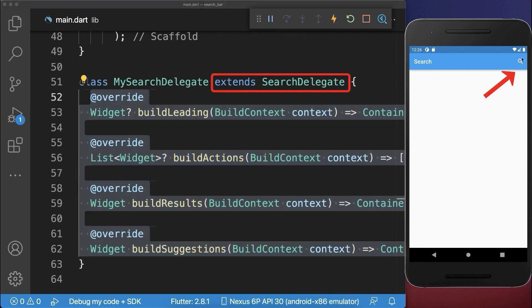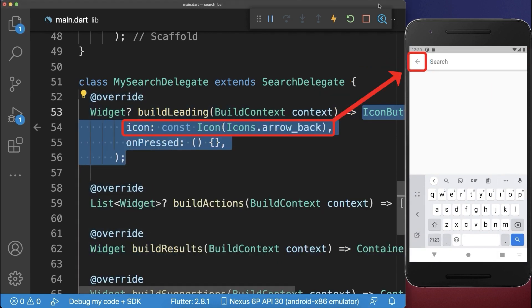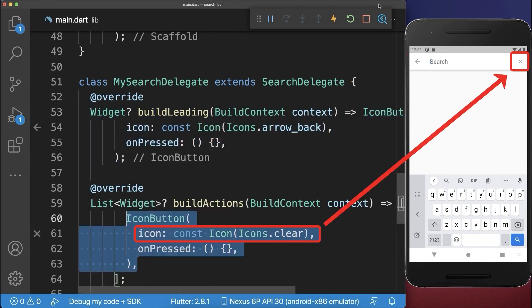With this, we can already click on the search icon and then we have the search bar within our app bar. Next, you can define the leading icon within the search bar and also the clear action icon within the search bar.